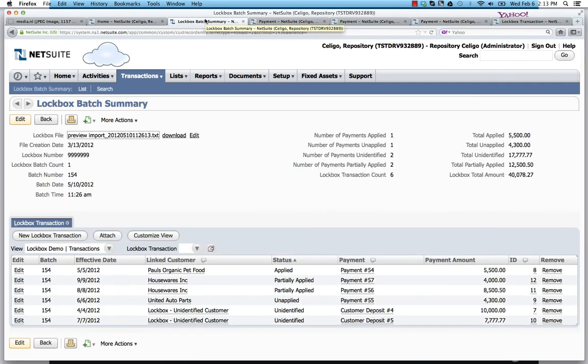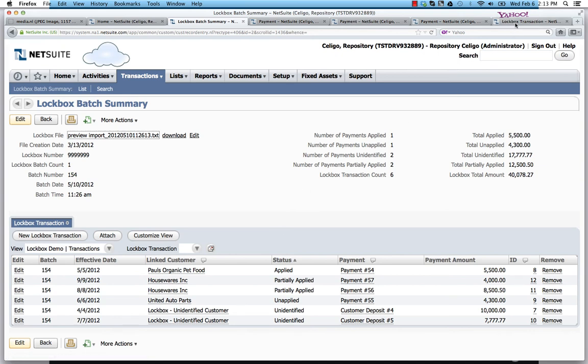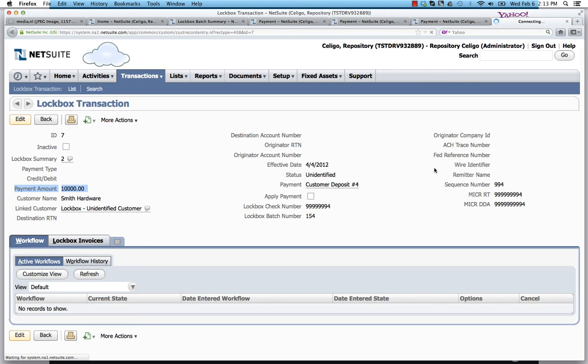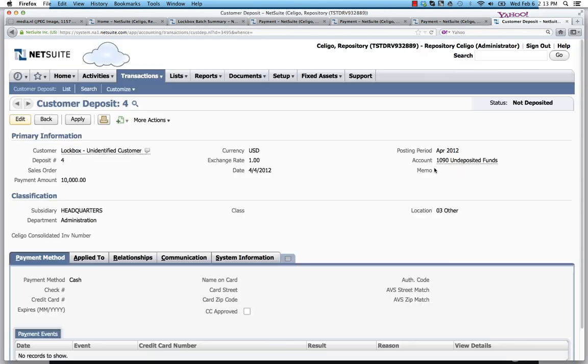And lastly, we've got the unidentified situation that I mentioned. We'll go ahead and generate a customer payment as a deposit. So in this case, $10,000 comes in. We're not sure how to match it with Smith hardware, so we'll go ahead and create a customer deposit underneath the lockbox unidentified and someone will have to come in again and clean it up.